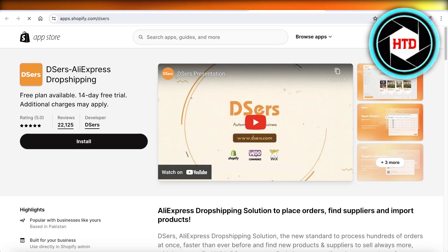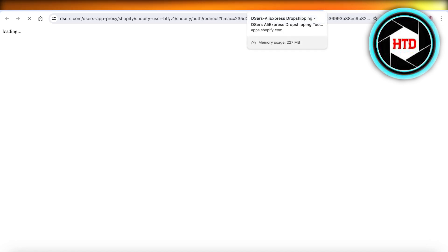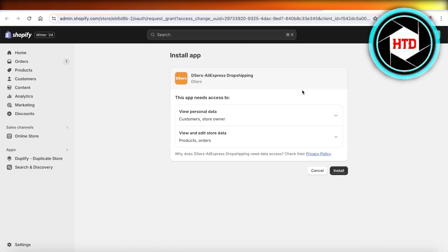Once you do that, this will open a new tab showing you the Deezers app for Shopify. Click on install, and this will open your installation page in Shopify where you're going to install the Deezers application in your Shopify store.